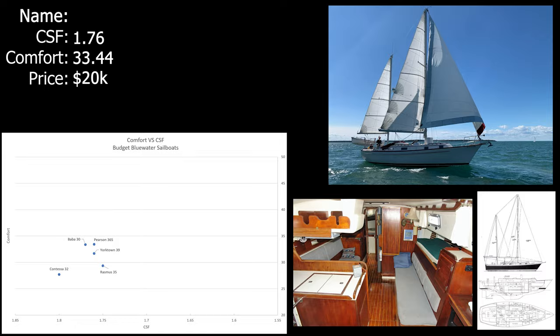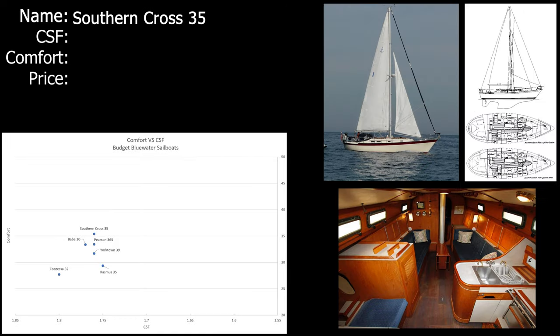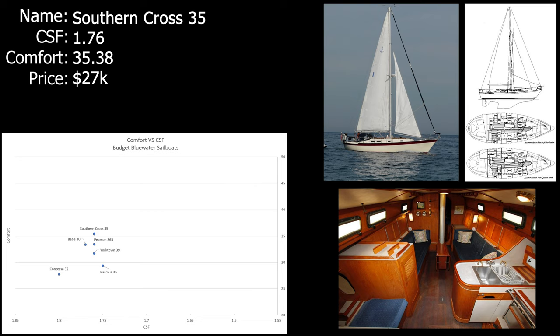Next up we have the Southern Cross 35. The Southern Cross 35 and its relative the Southern Cross 31 are both great circumnavigators, and at their length and price they're pretty great. You can get a Southern Cross 35 for $27,000. The comfort ratio is 35.38 and the CSF is 1.76, so it scores pretty well and it's starting to get comfortable on the scale. If I could choose between the Southern Cross 35 and the Southern Cross 31, I would definitely go with the 35 because I need a lot of space for my work in the boat and it's going to be my home for a really long time, so I'm going to want a lot of space.